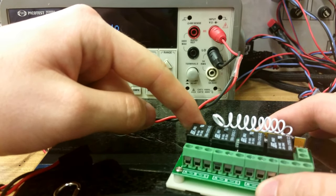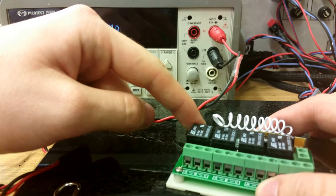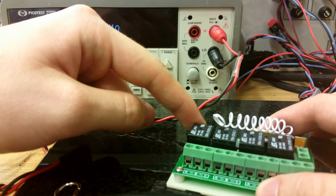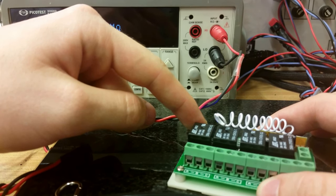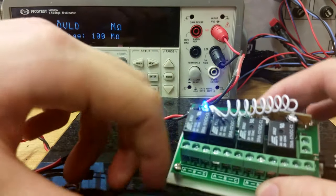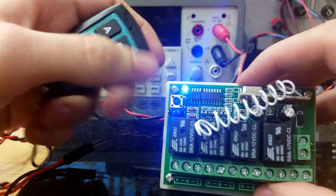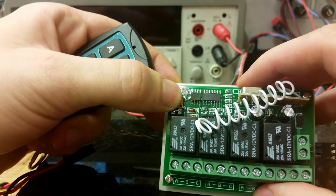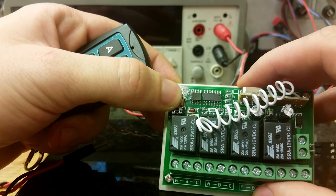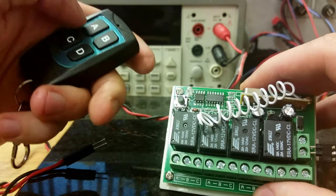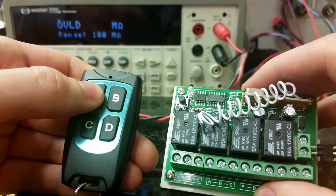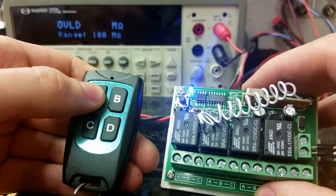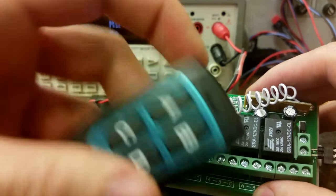First I have to clear the memory. Let's hold it for two seconds. And it's successful.